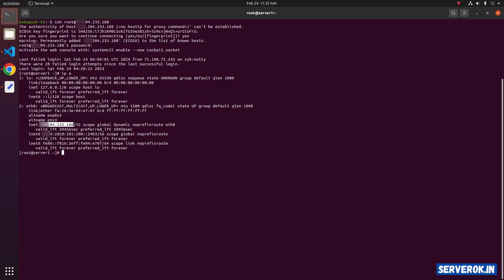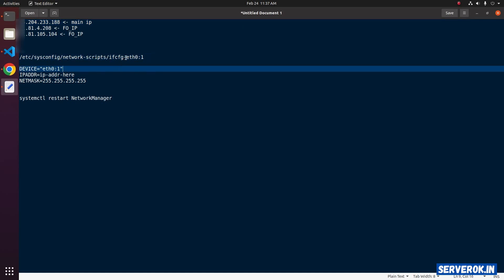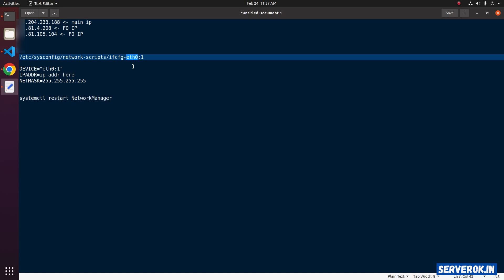To add additional IP address, you need to create a file. This is the file name. In the file name, ETH0 is the interface name. If your VPS uses a different network interface name, you have to use that.